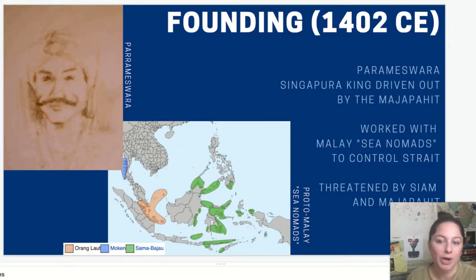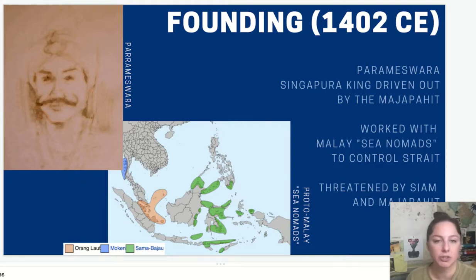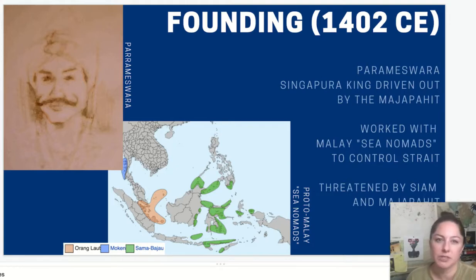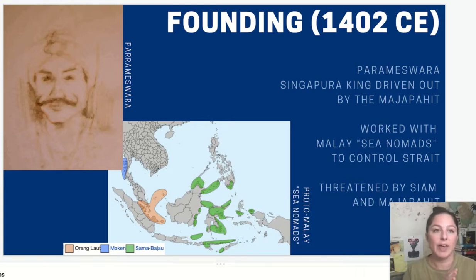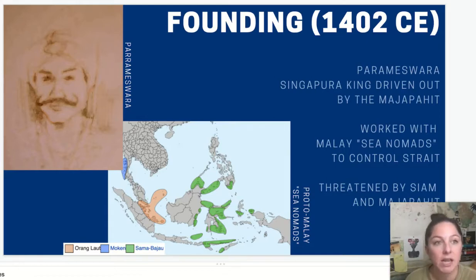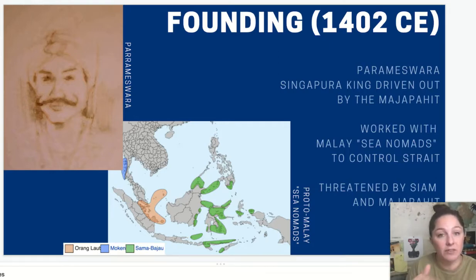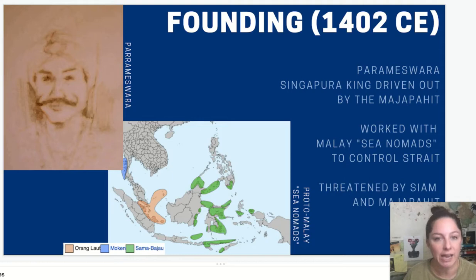These sea nomads are different ethnic groups that still exist in the Southeast Asian world. They essentially serve the same purpose for Indian Ocean trade that the Berbers or other nomadic groups in the Sahara or Silk Road region serve for those trade routes — they help expand it and make connections between sedentary states, but they just do it on the water. He develops an alliance with these sea nomads where they funnel ships through the Strait of Malacca so he can charge taxes, gain money, and become more powerful.